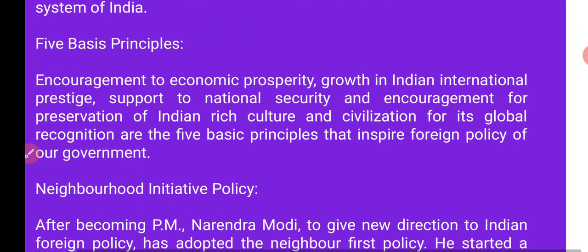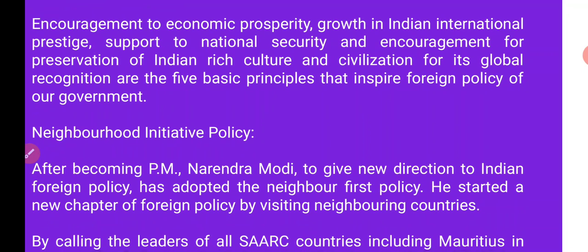First is the Neighborhood First Policy — यानि कि पड़ोसी पहल की नीति। प्रधान मंत्री बनने के बाद भारत की विदेश नीति को नवीन दिशा प्रदान करने के लिए पड़ोसी पहल की नीति को अपनाया, यानि कि Neighbor First Policy। He started a new chapter of foreign policy by visiting neighboring countries.